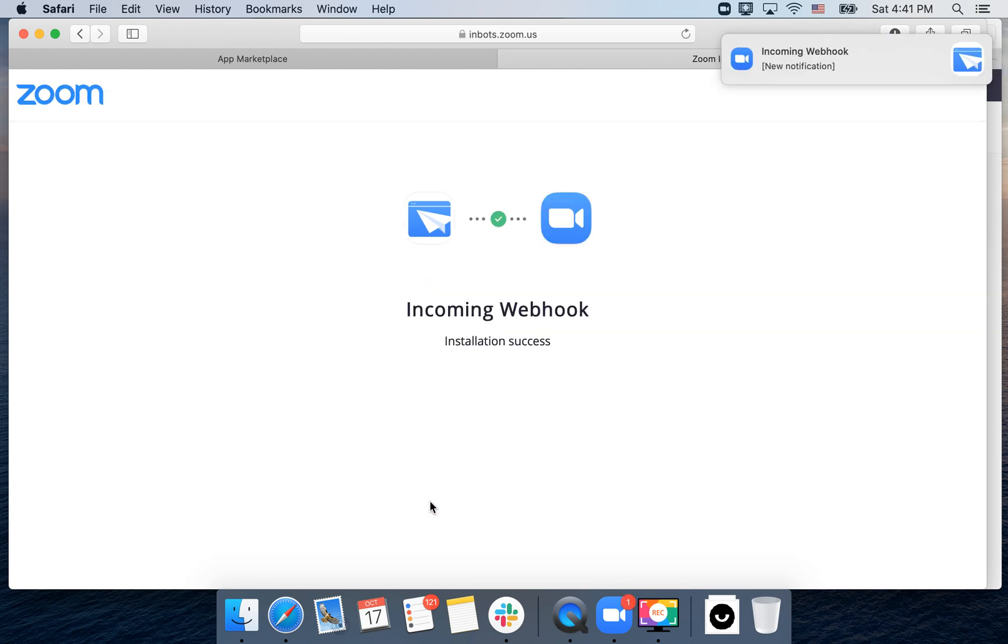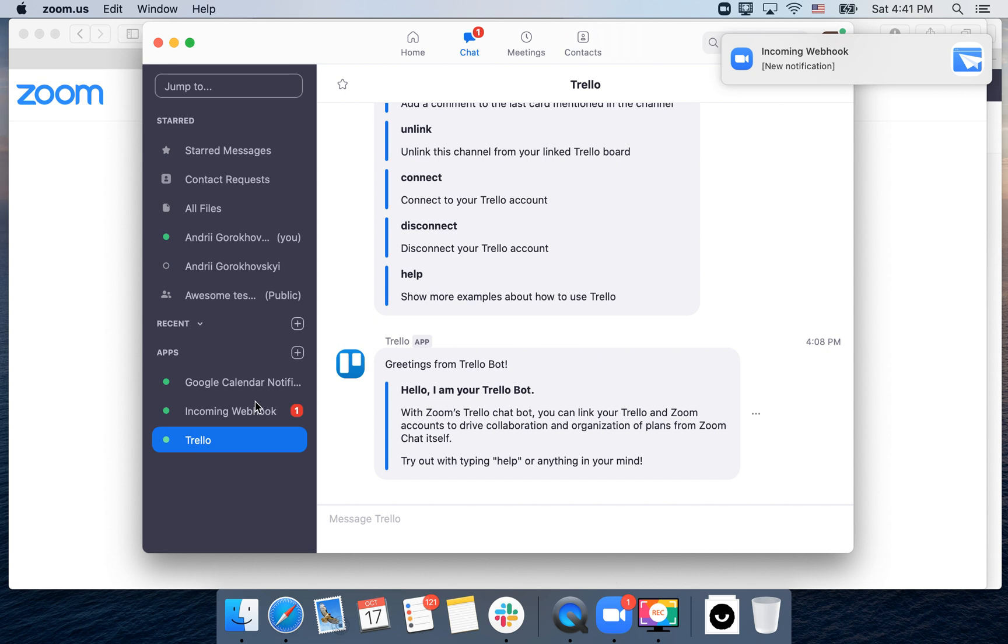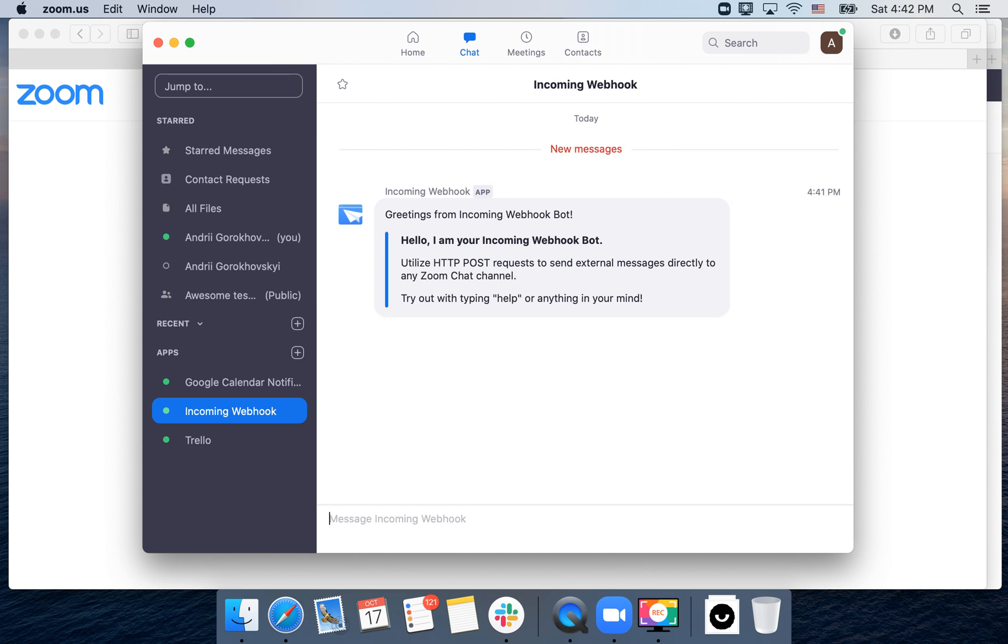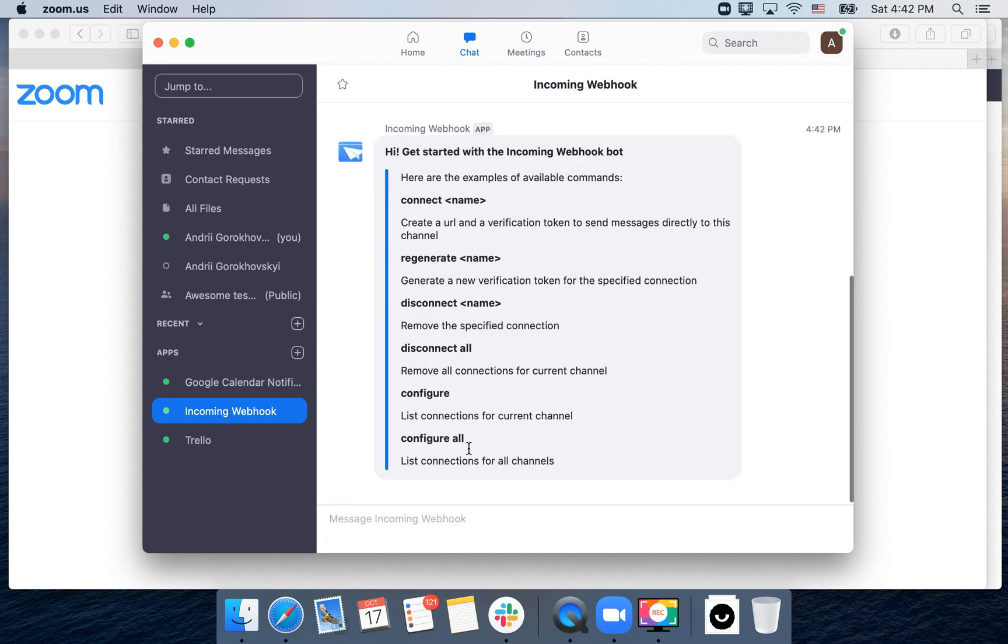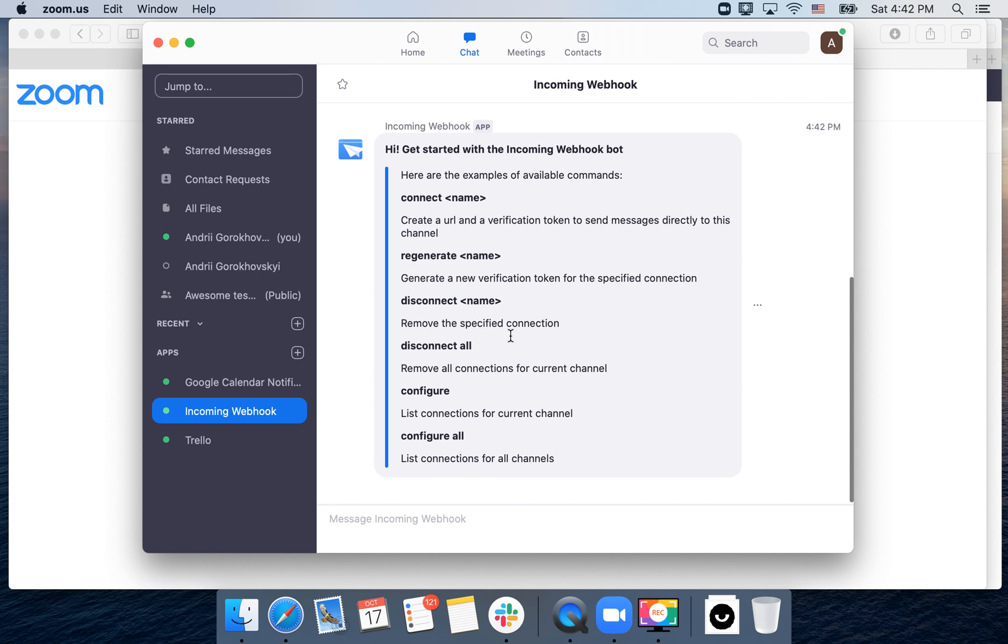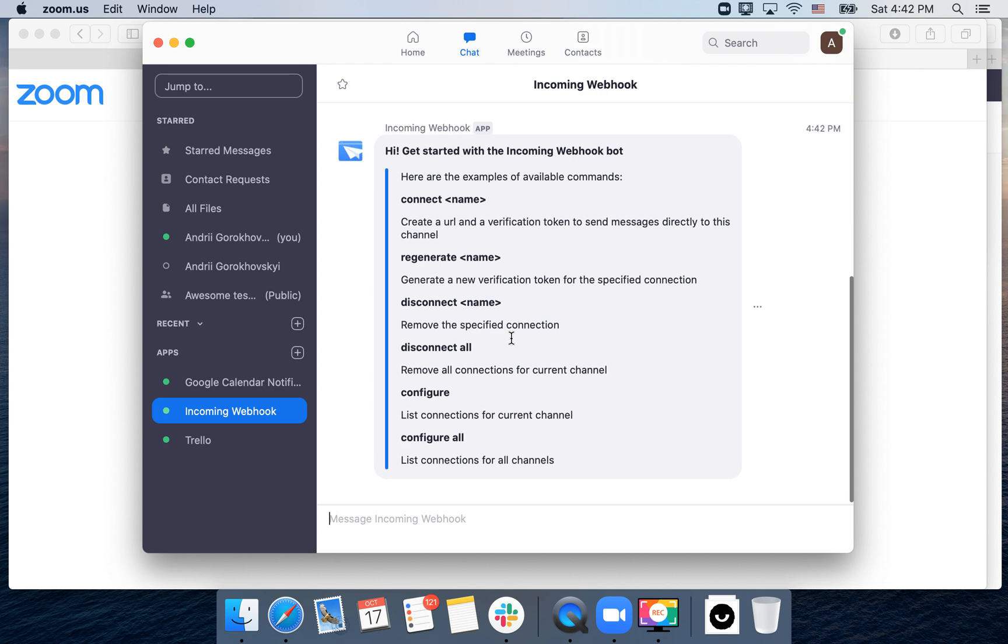And then installation success, and then you will see this incoming webhook. Then you can just type help, and then you can connect, regenerate, disconnect, configure.